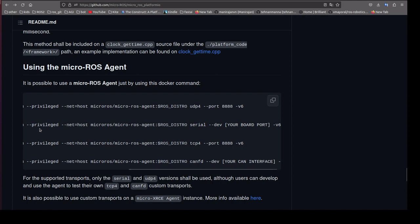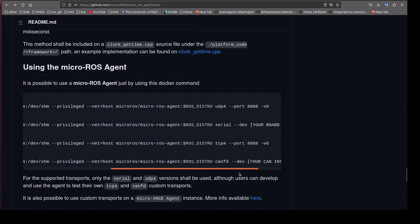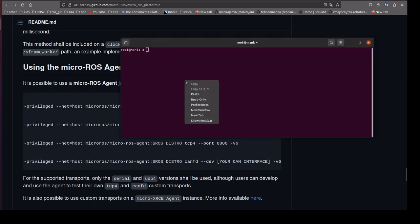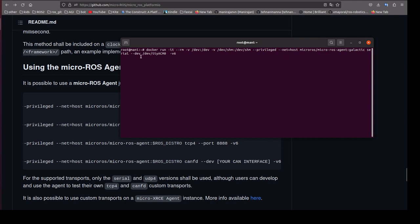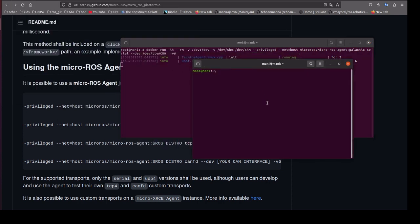Once the code is uploaded to the microcontroller, we use the micro-ROS agent to connect to the board. You can install it locally or use a Docker option. We will use the Docker command, replacing the port with the correct device port (e.g., /dev/ttyUSB0). It is now started and connected to the board.